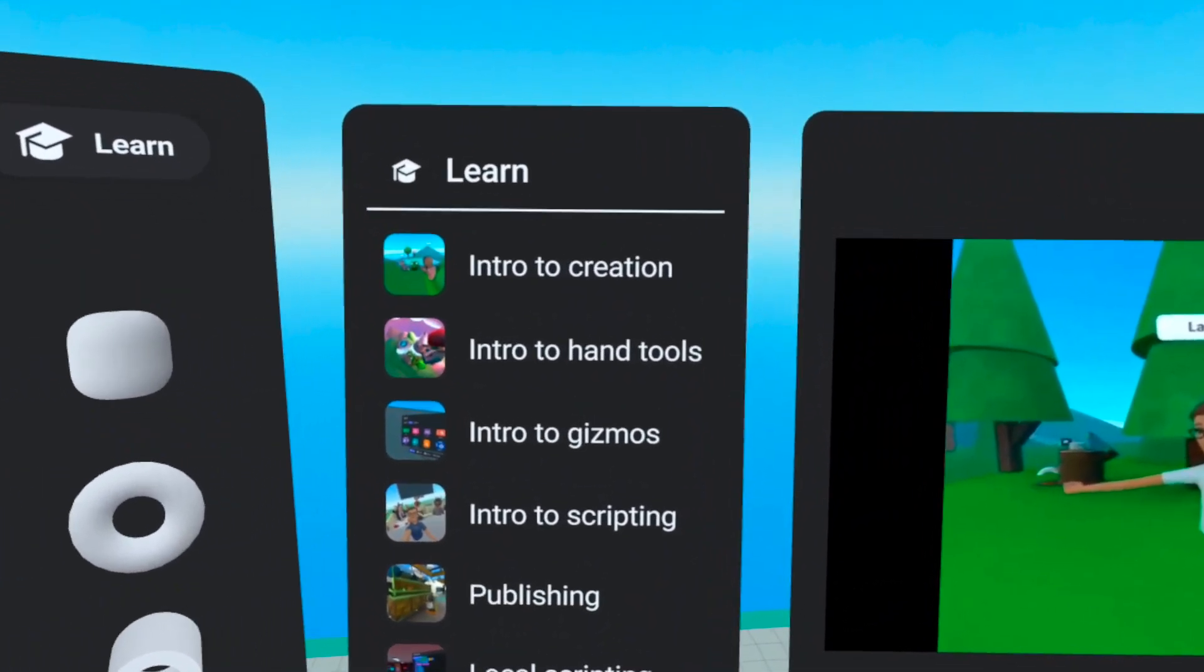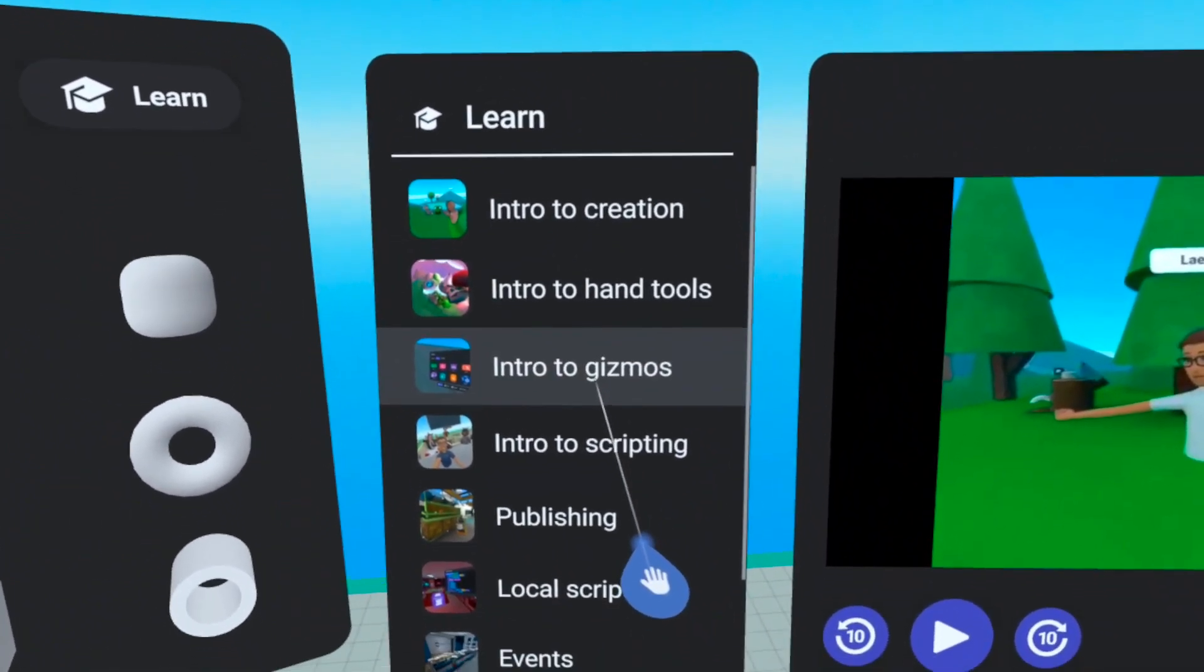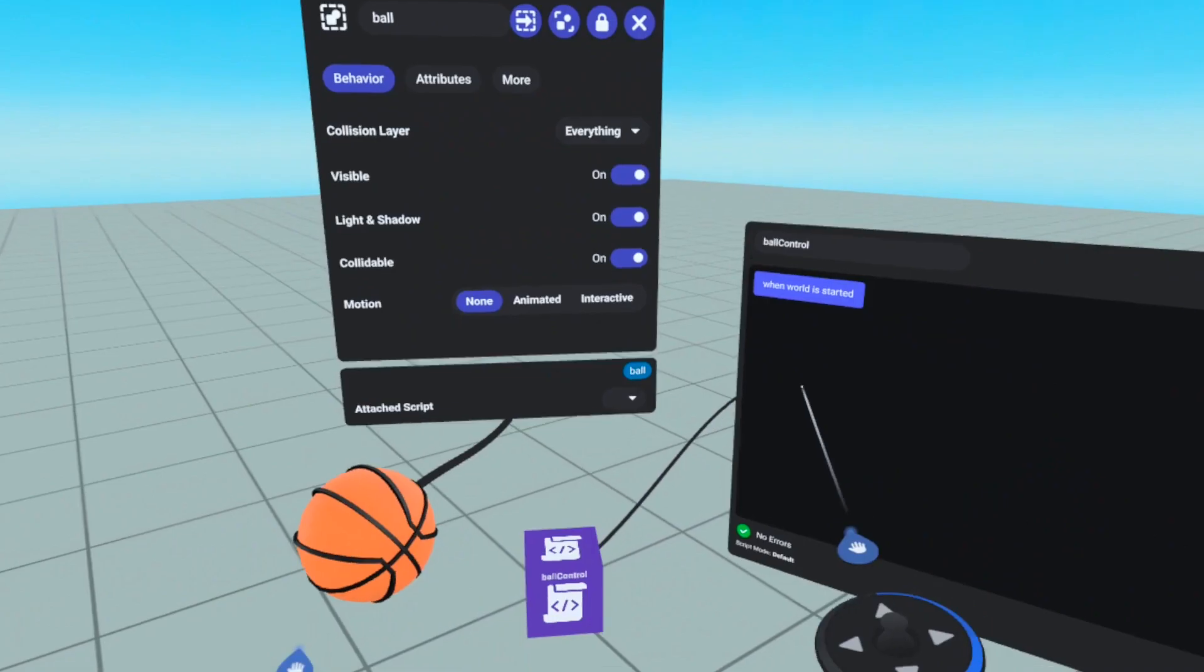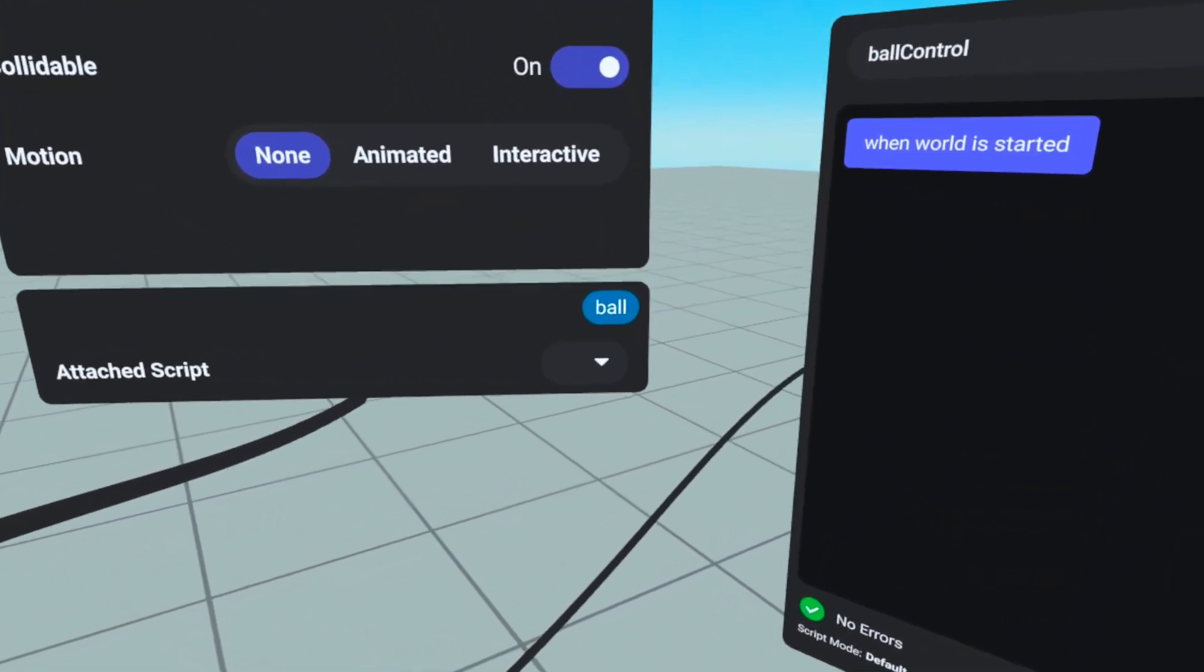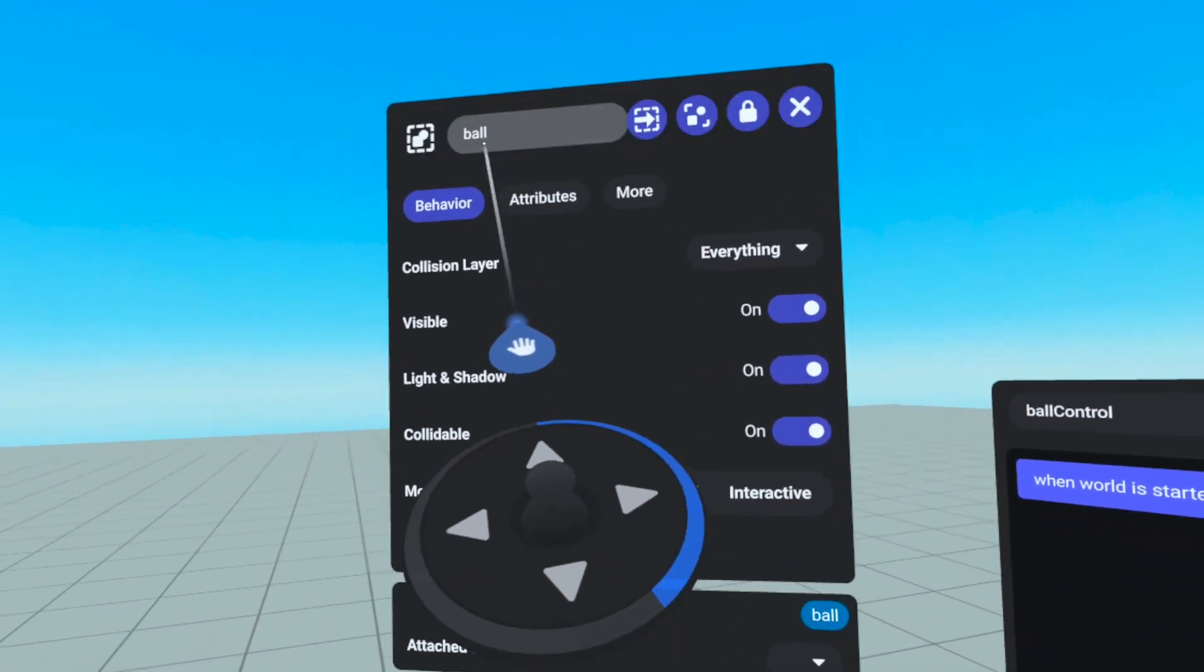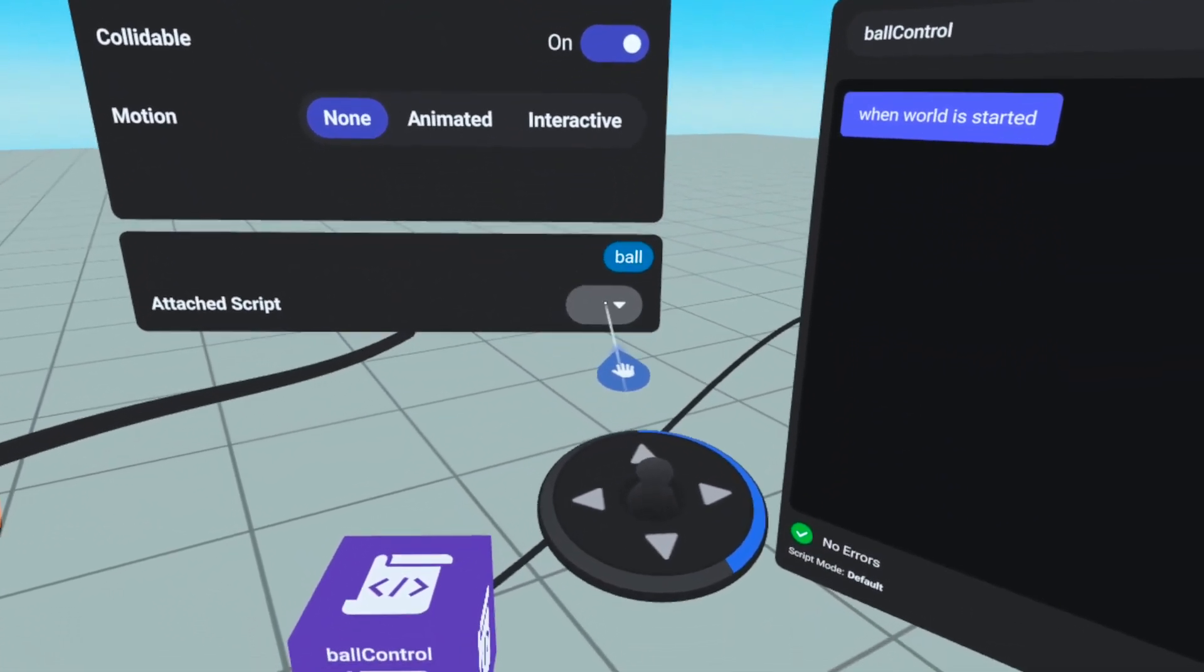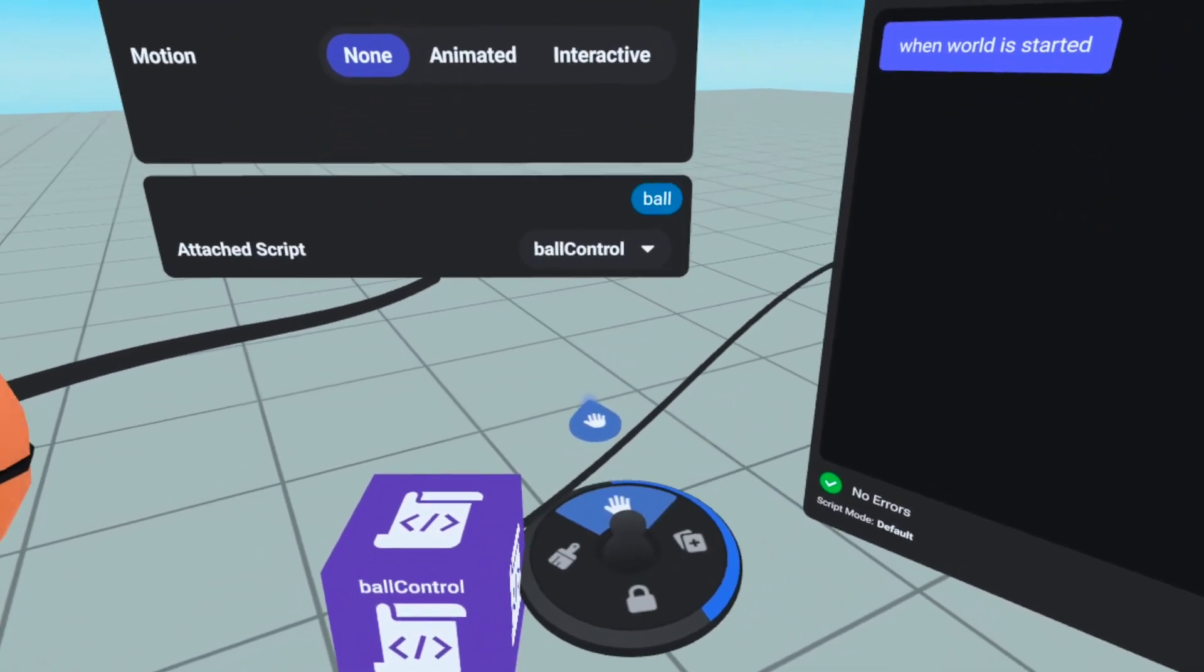Before we begin, I would suggest watching the intro to creation through the Intro to Gizmos tutorials which can be found by clicking the Learn button in your build menu. Scripting in Horizon Worlds may be different or new to many of you. The first thing we'll do is show you how to attach a script gizmo to an object. This is important because a script will only run when it is attached to an object and that object will run its own copy of that script.